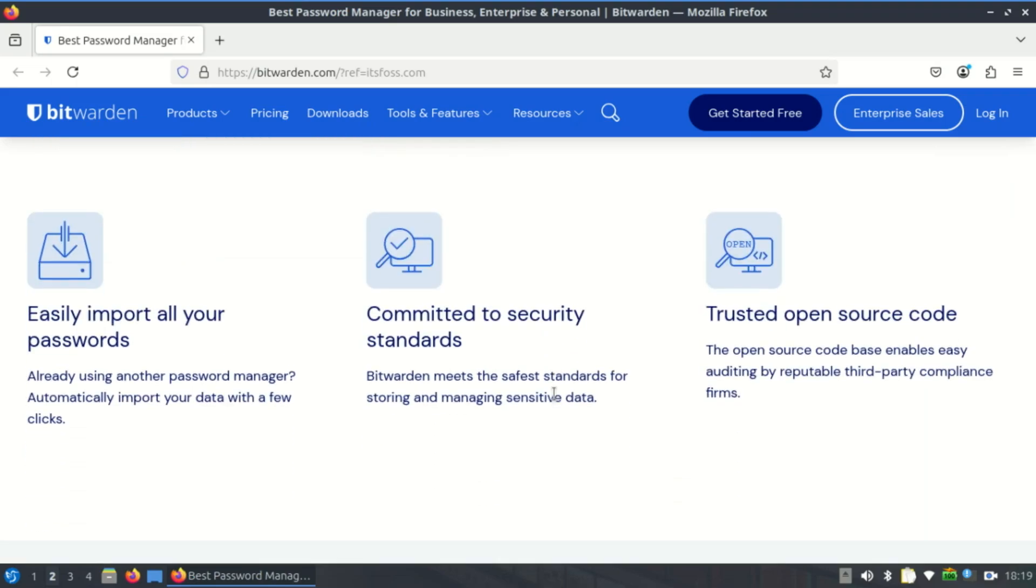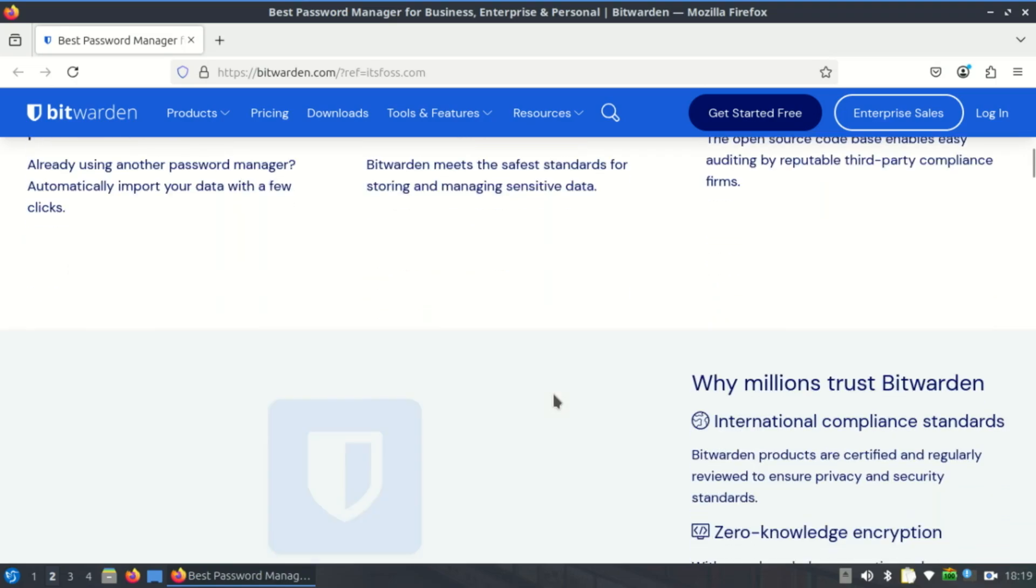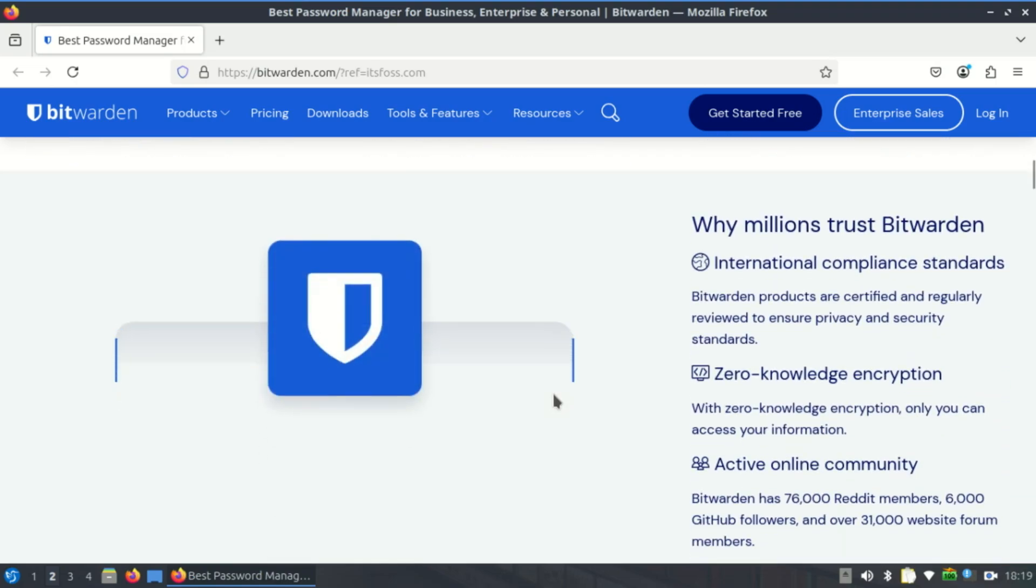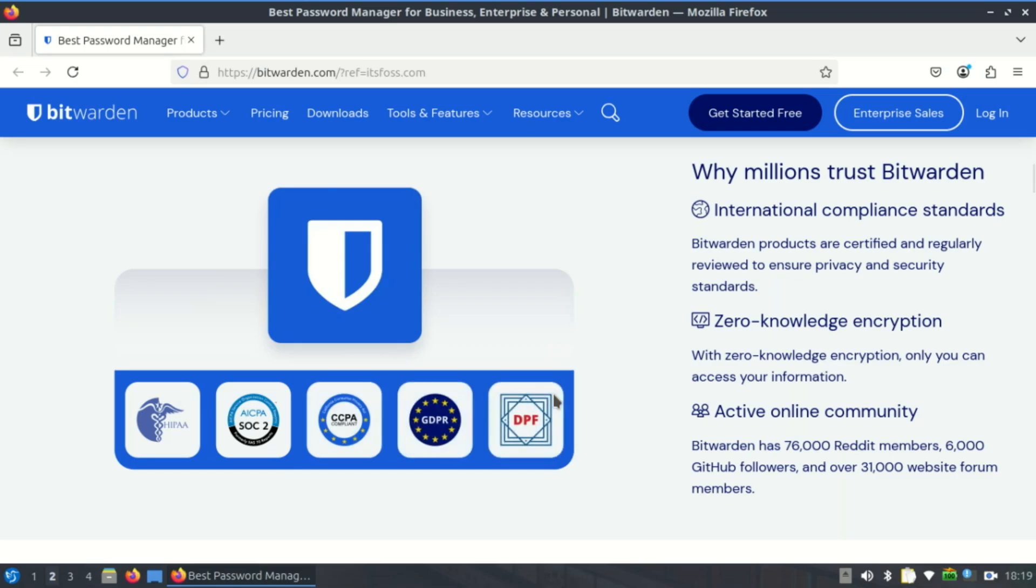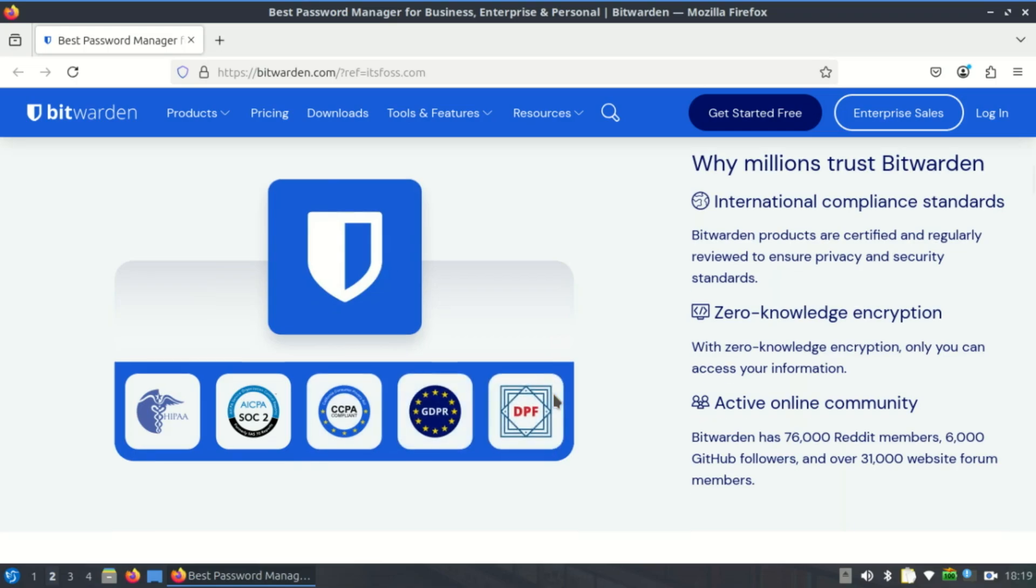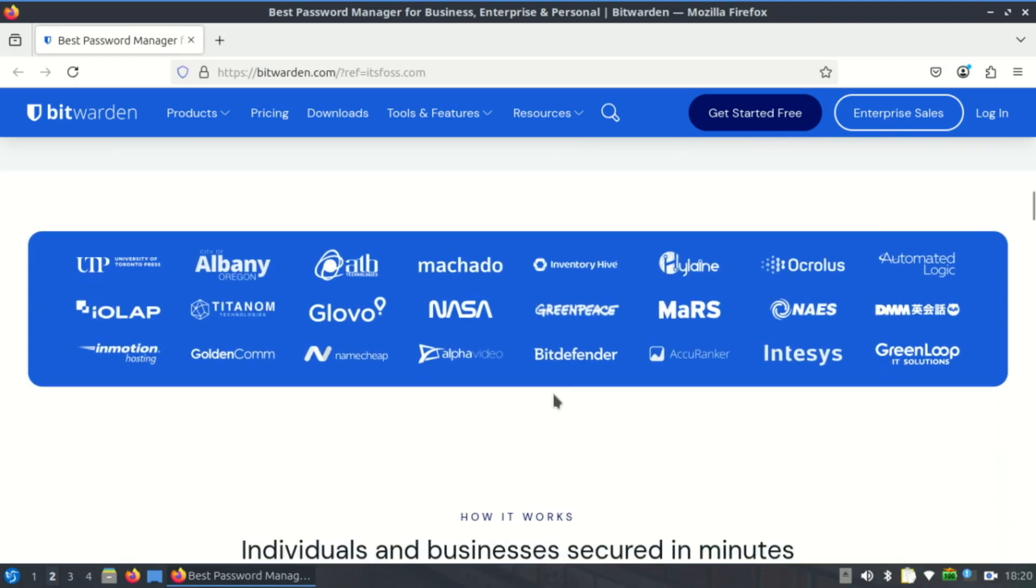Bitwarden's code base is 100% open source hosted on GitHub. It undergoes regular third-party security audits, boosting trust among security-conscious Linux users. On Linux, Bitwarden doesn't feel like an afterthought - the command line and desktop app behave like native Linux software.